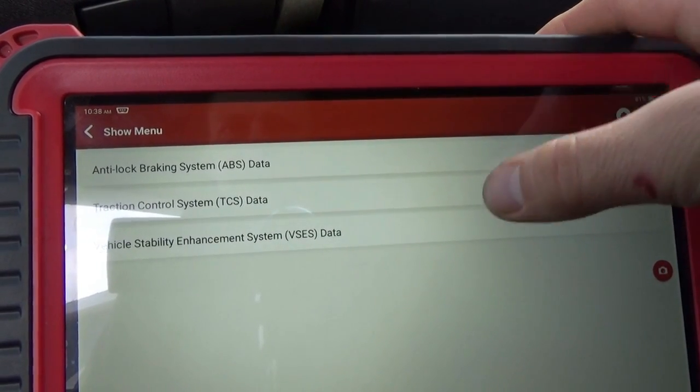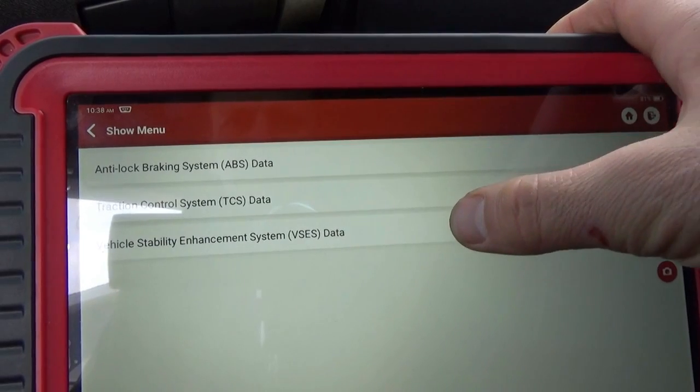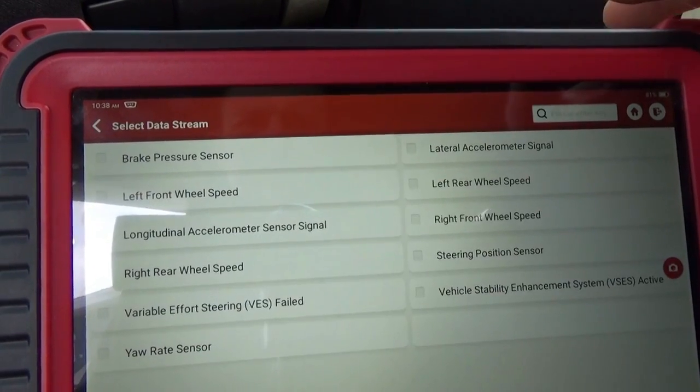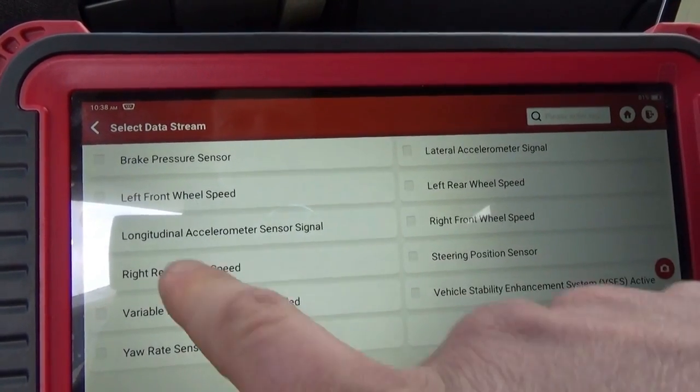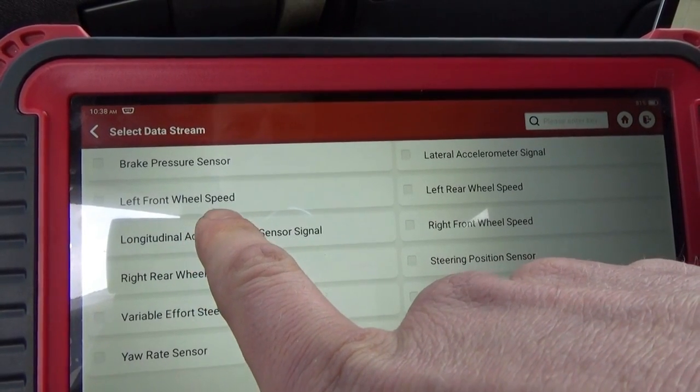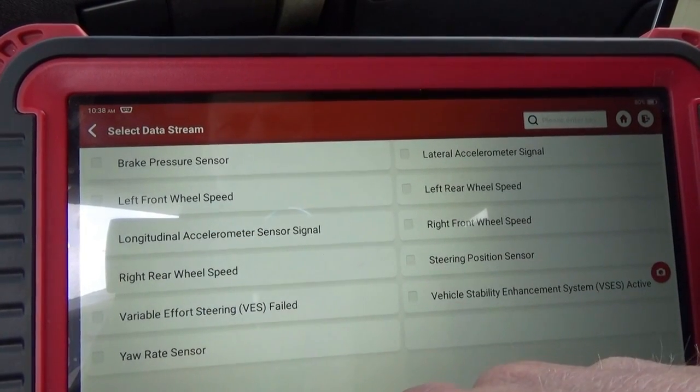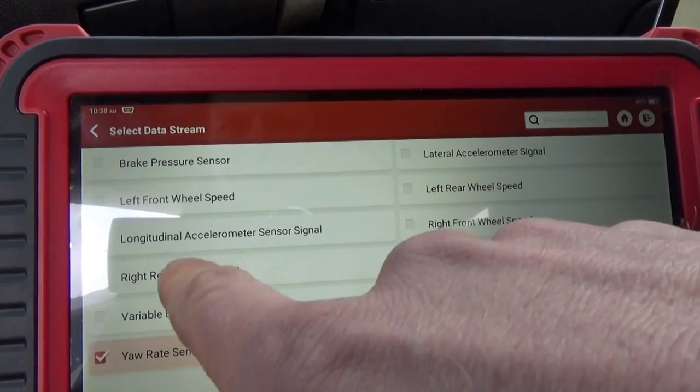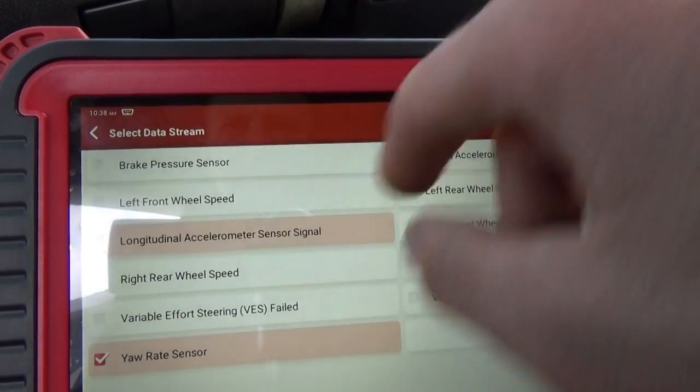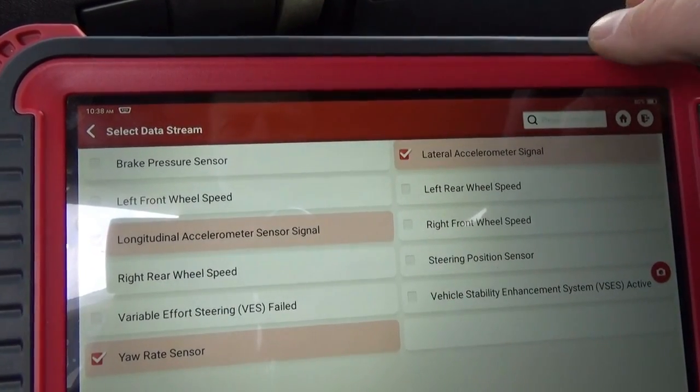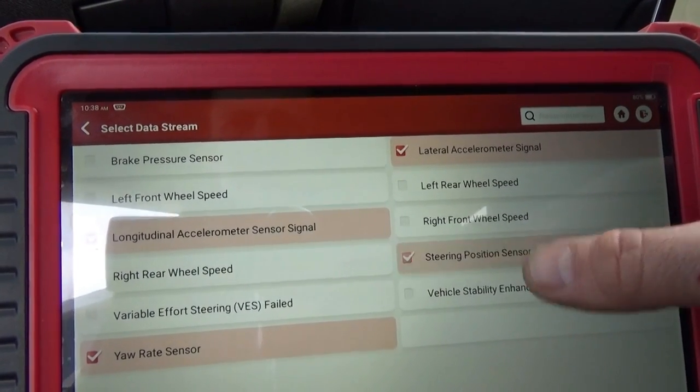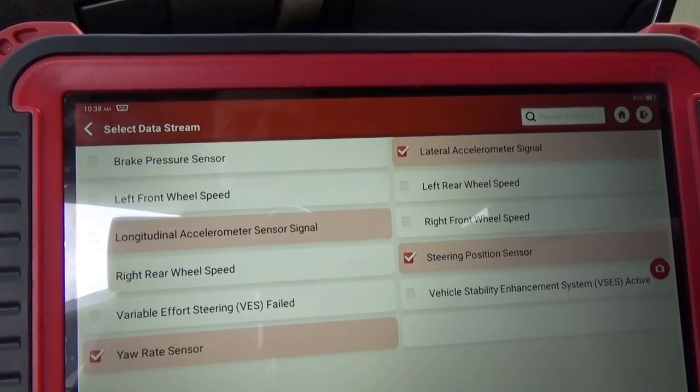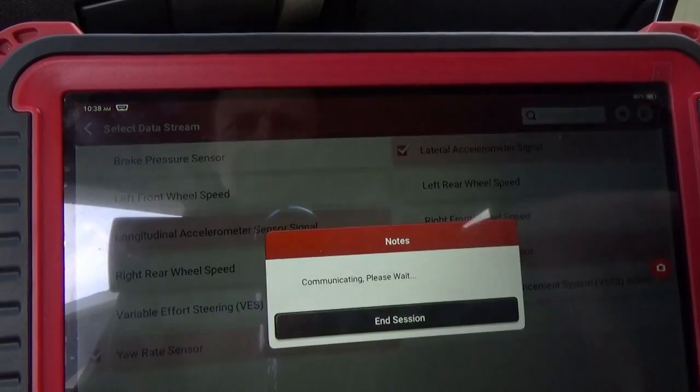Let's jump into the EBCM and see what the actual data stream shows. Can we see this yaw rate sensor? Traction control, vehicle stability system. Some accelerometer sensor, lateral accelerometer signal, yaw rate sensor. Let's see some of these. Steering position, that's important.